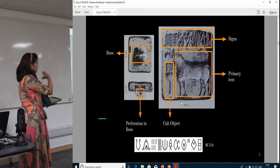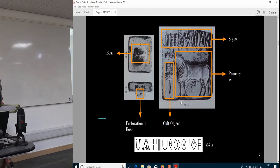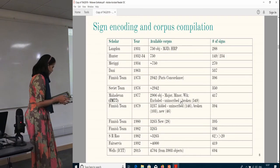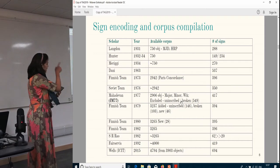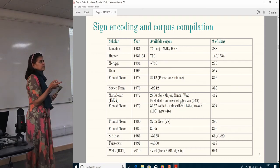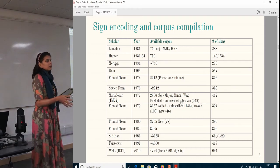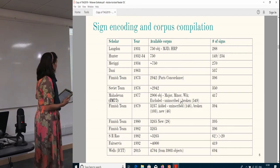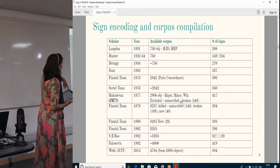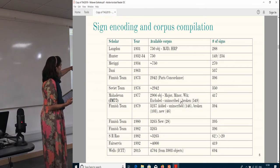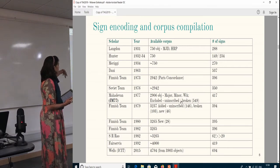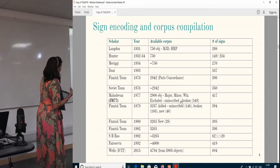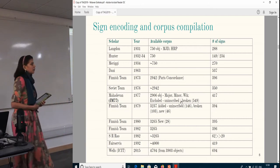I want to clarify that I am not the first one to do any of these studies — people have done quite a lot already. Here is a chart showing the number of signs encoded by different people from the 1930s until a few years back.